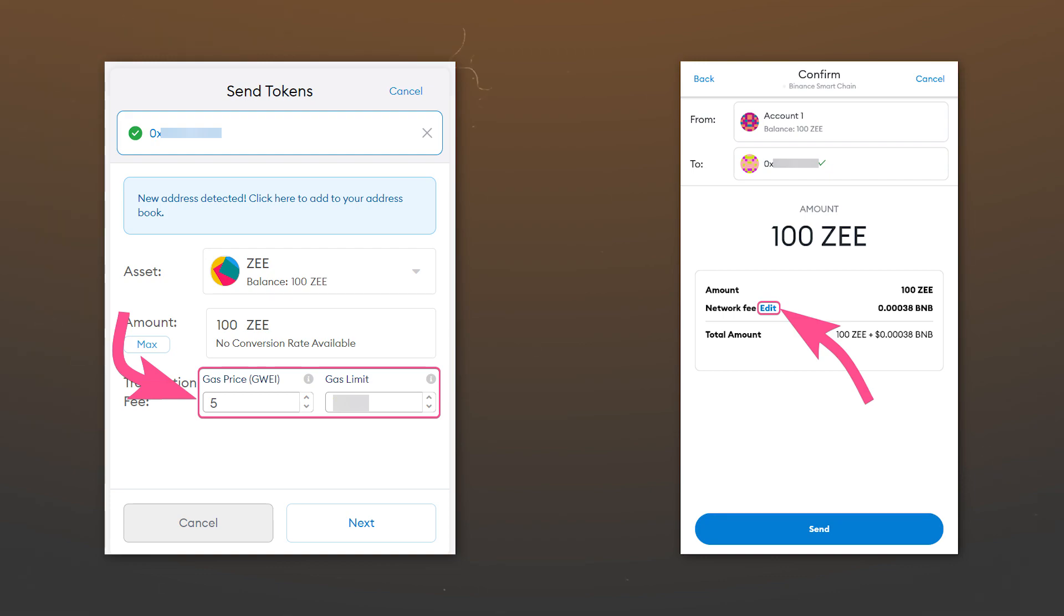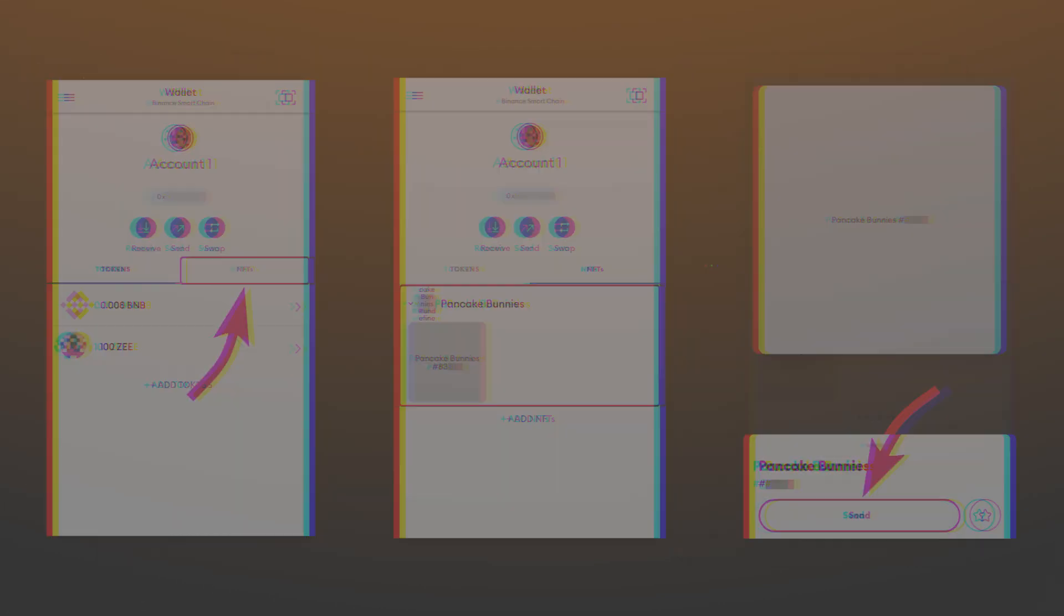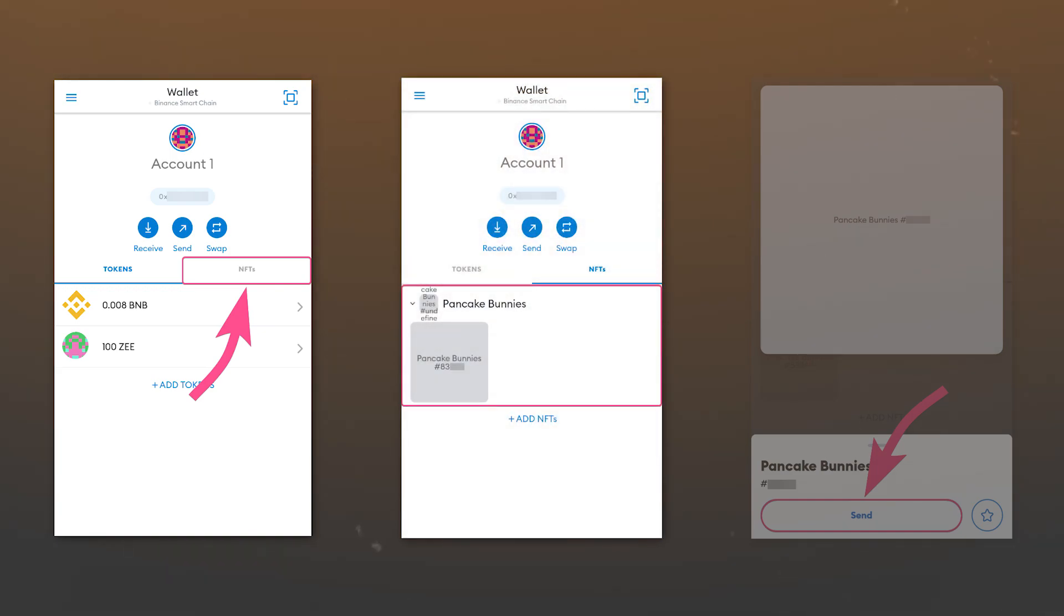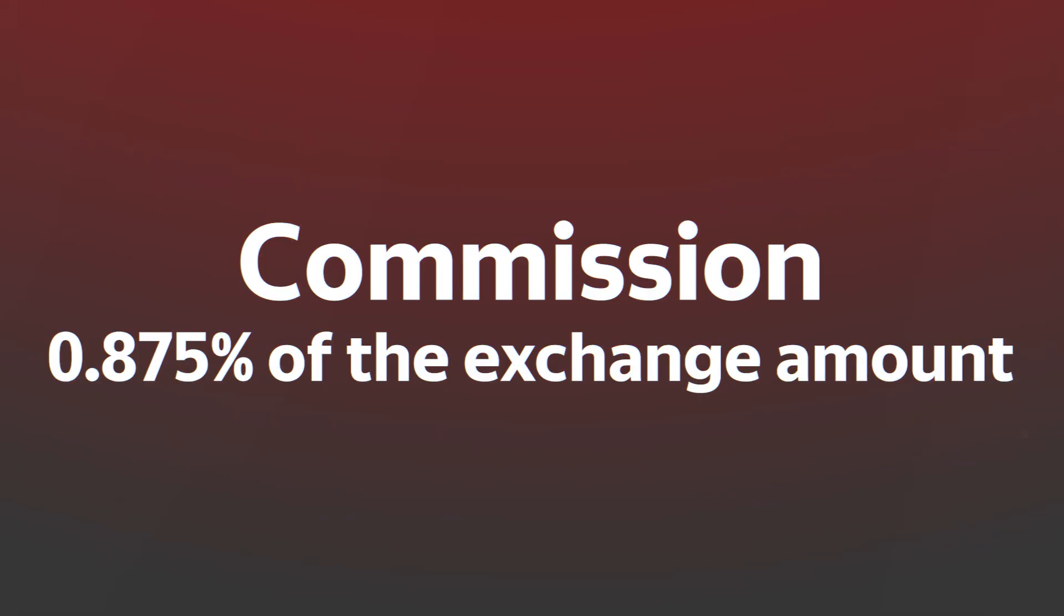For transfers on the Ethereum network, the commission will be charged in Ethereum and in the Binance Smart Chain, respectively in BNB. Confirm the transaction. Sending NFT on a computer is similar to sending a regular token. However, on your smartphone, go to the NFTs tab, select the desired NFT to send and click send. Then follow the procedure for sending regular tokens.